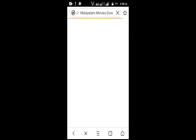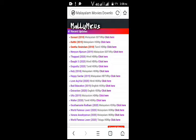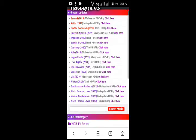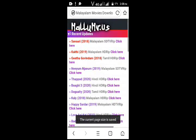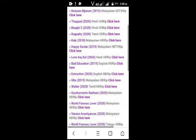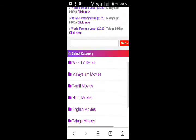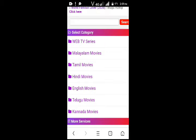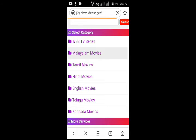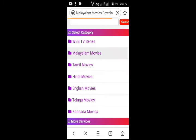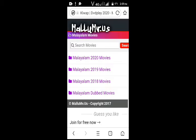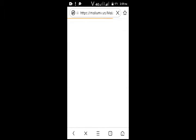Now we are going to enter the interface. Now we are going to go to Malayalam, English, Tamil, and Hindi. Now we are going to select Malayalam. Now we are going to select the option. Now we will avoid the Arts. Now we are going to select the movie.